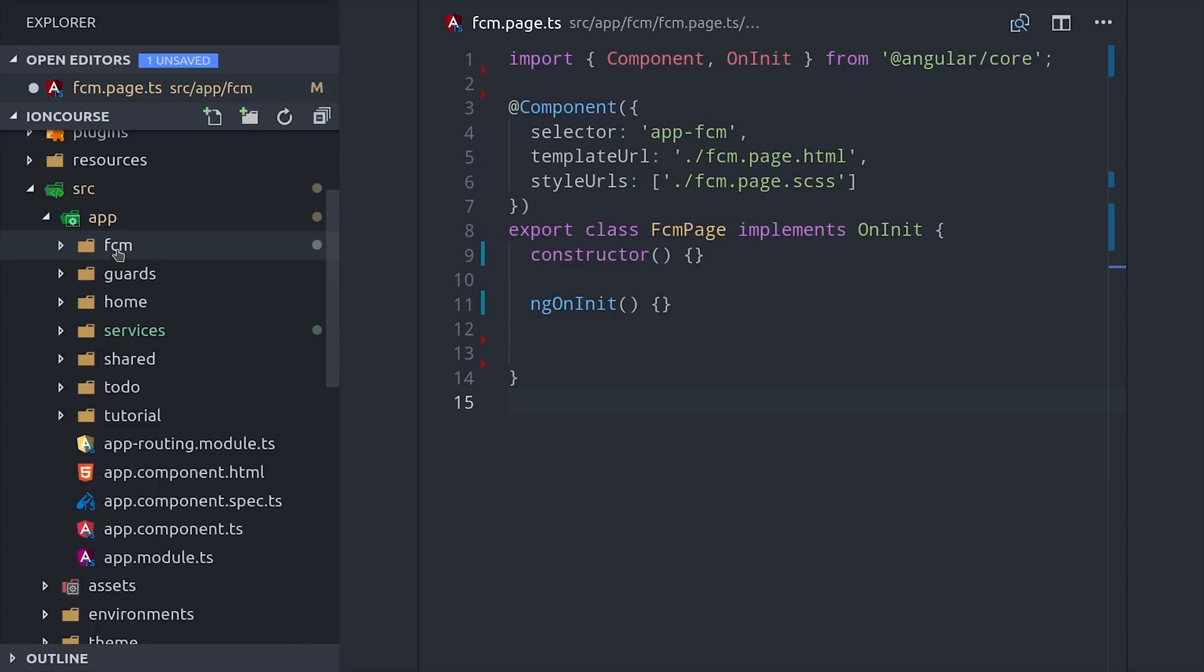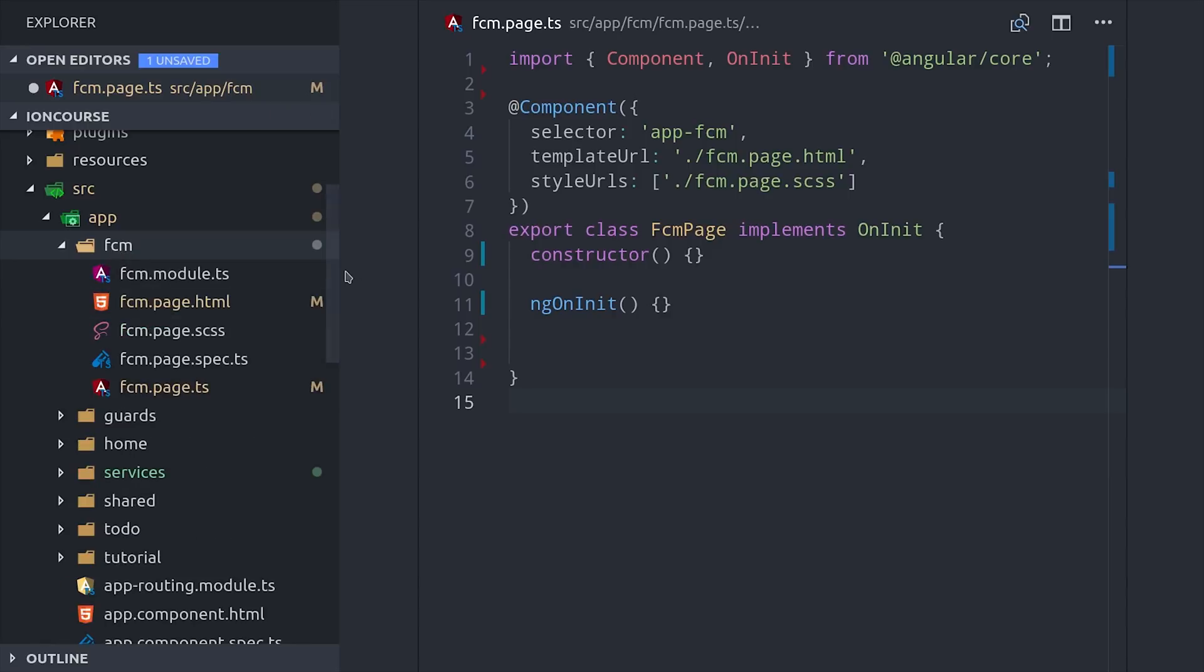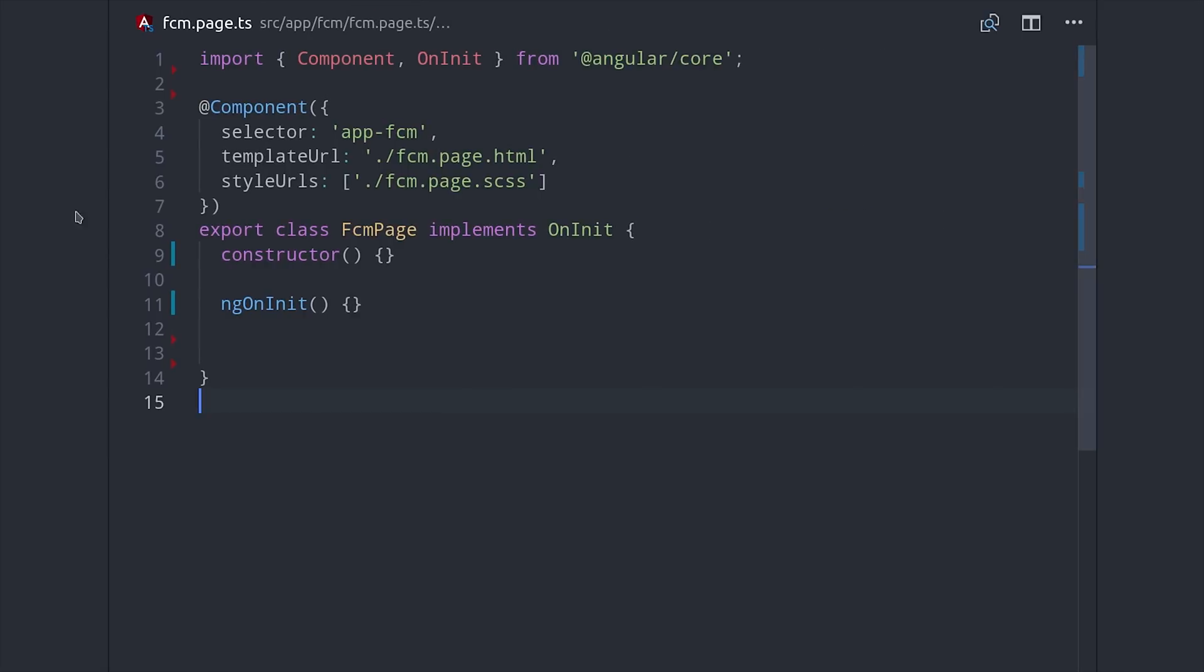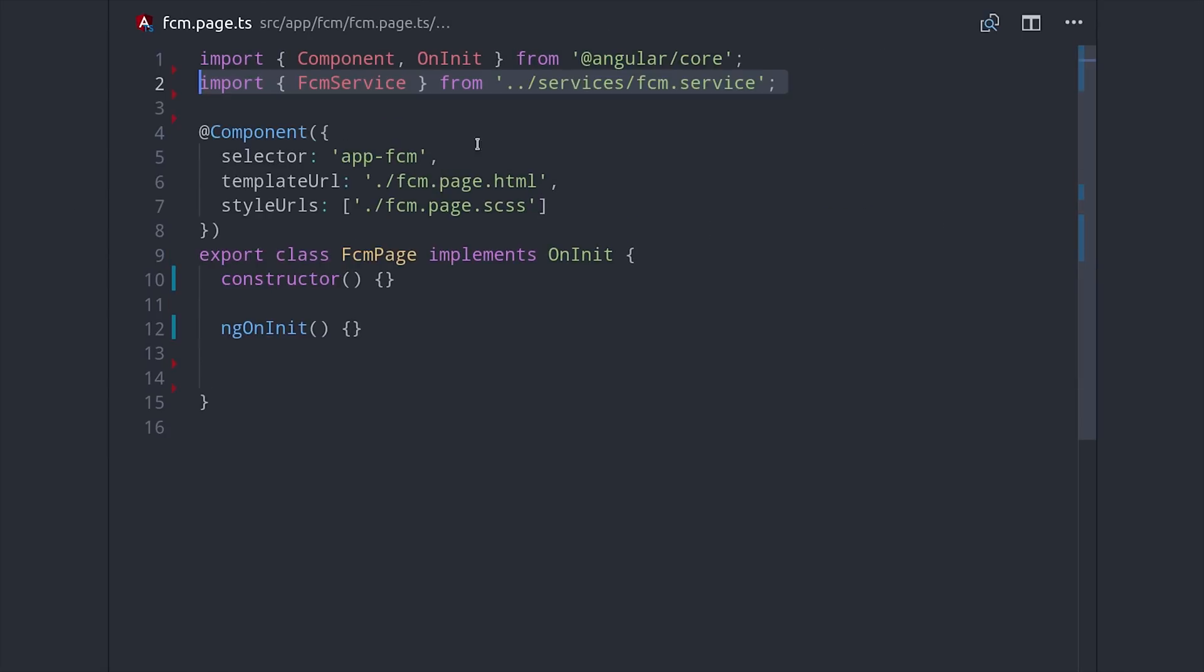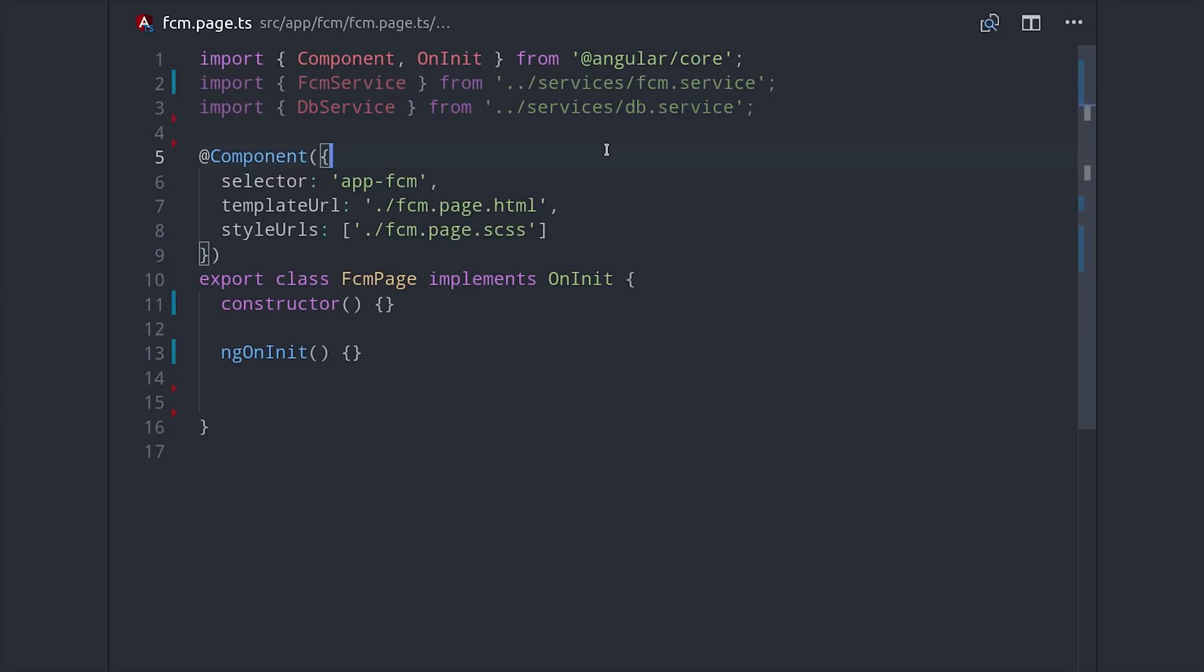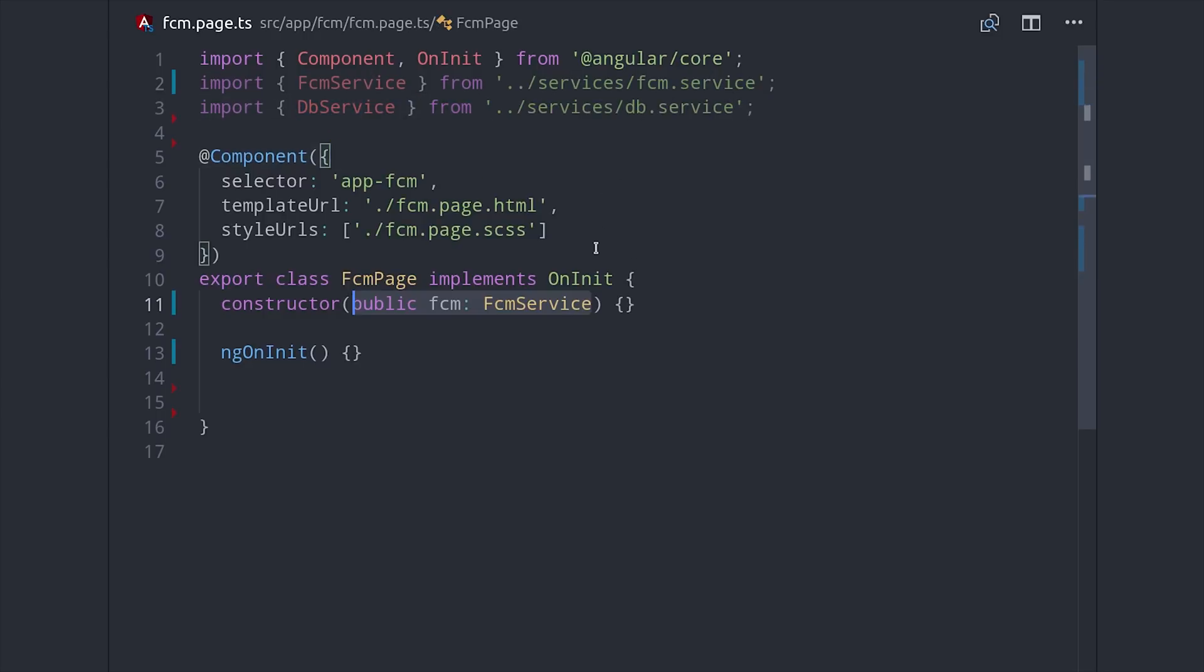For this demo, which is part of my Ionic full course, we have an FCM page. Then I also have a database service, which will create a document in Firestore in the discounts collection, triggering a message to be sent to all subscribers to that topic. But that code's not very important, it's just a simple Firestore document write.